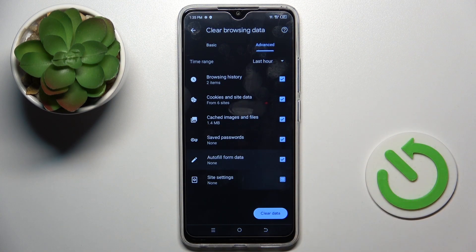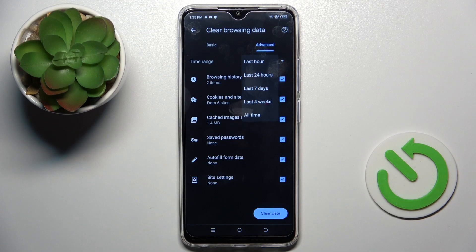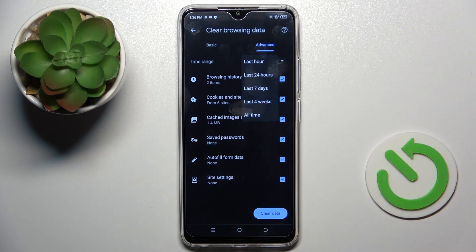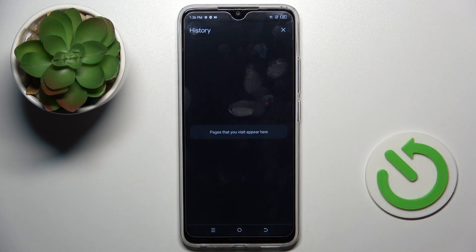So just mark those that you want to remove, then choose the time range. You can get rid of history from past hour, past seven days, one day, four weeks, and all time. I want to perform a full cleanup so let me pick four weeks.